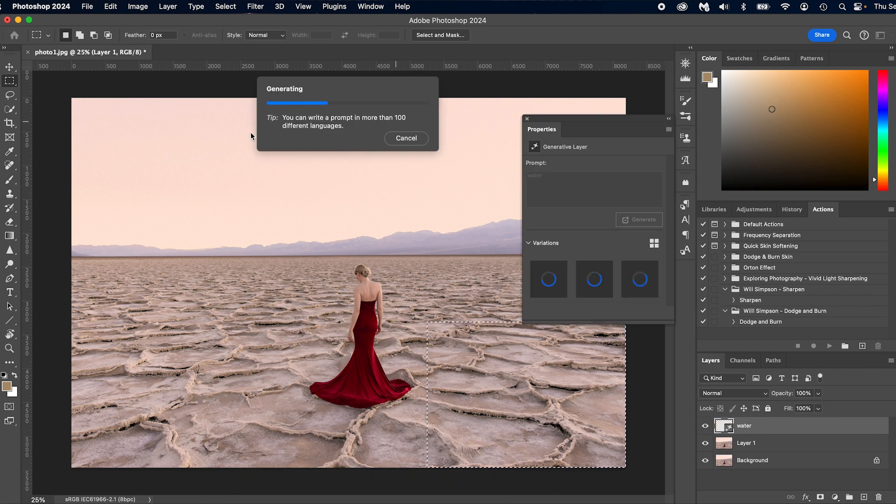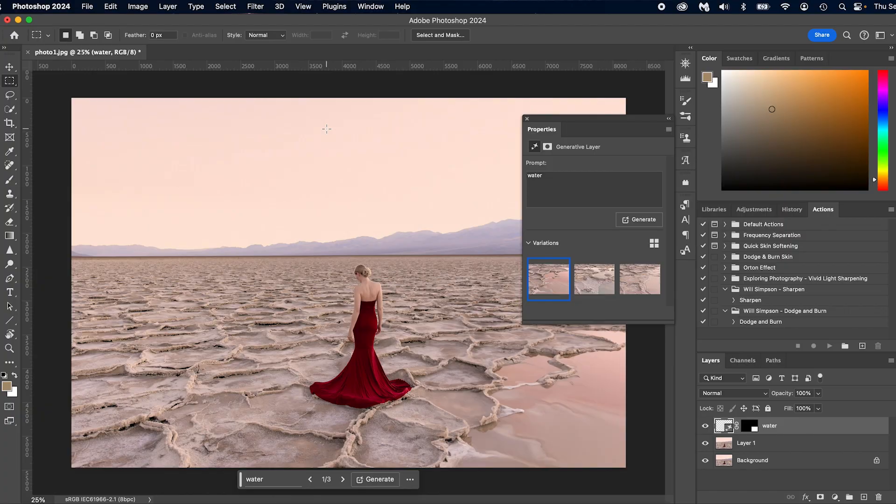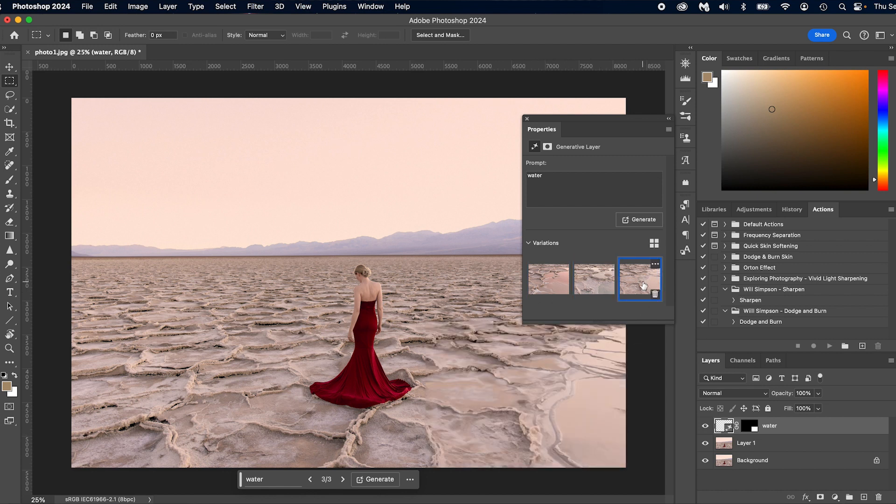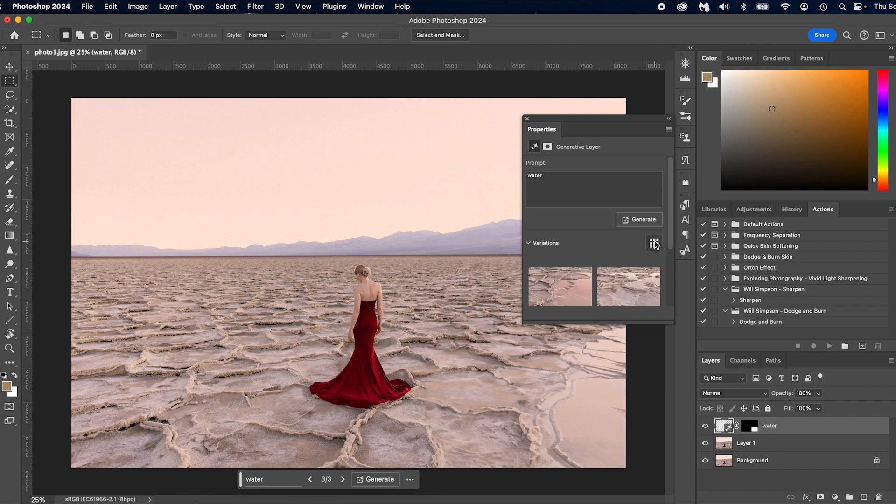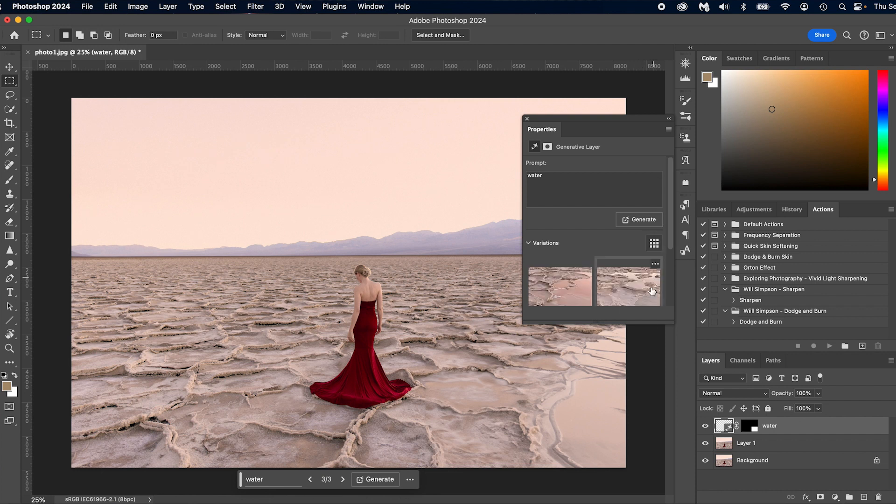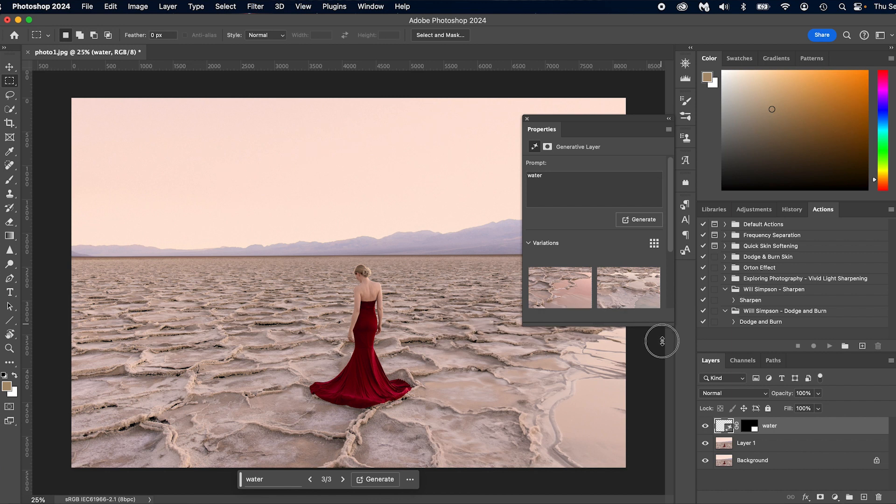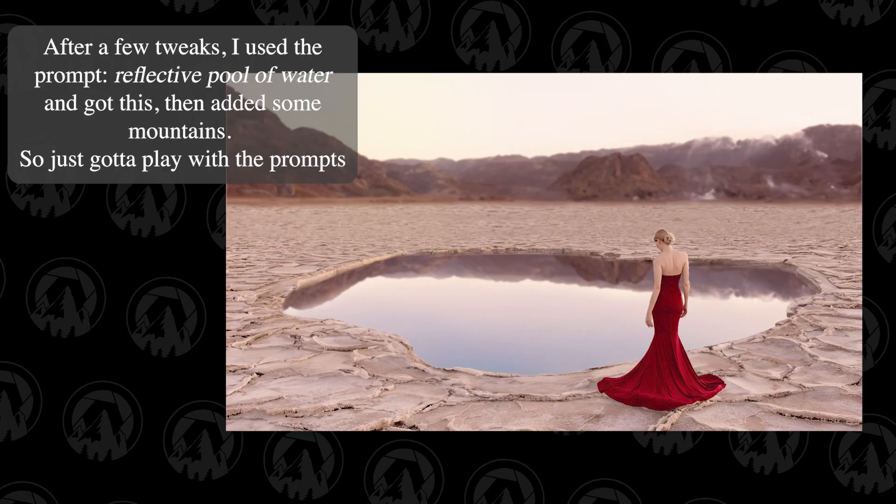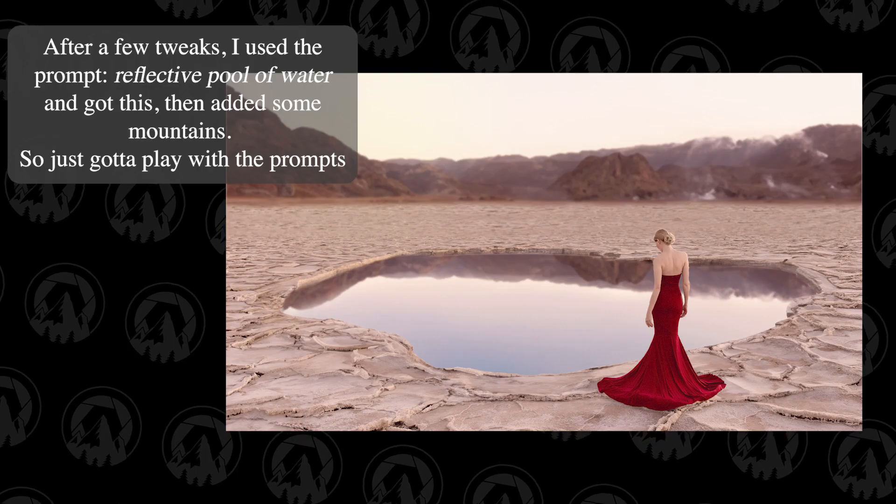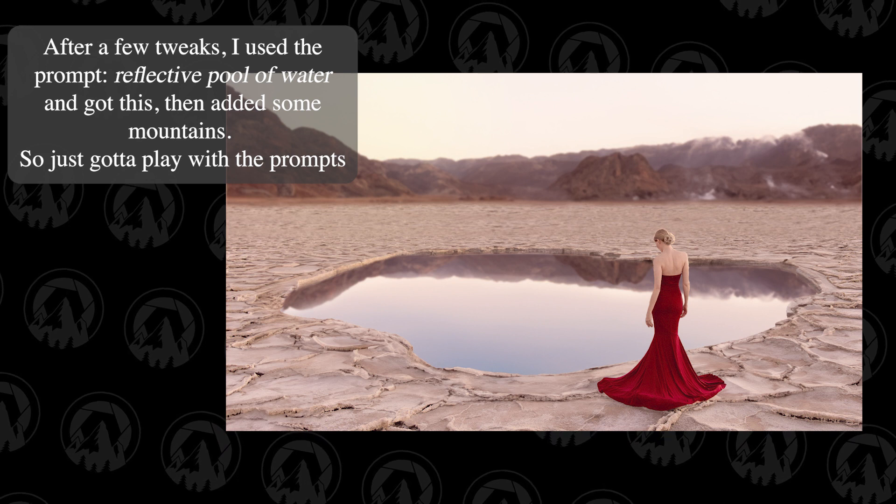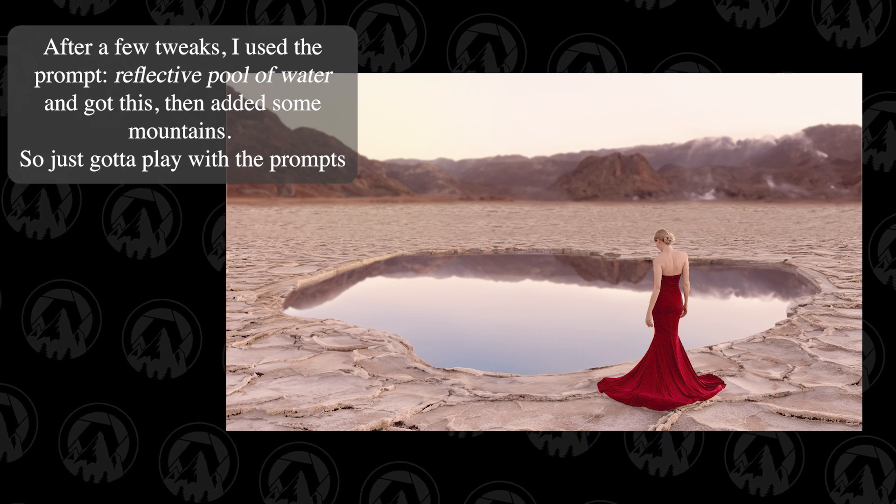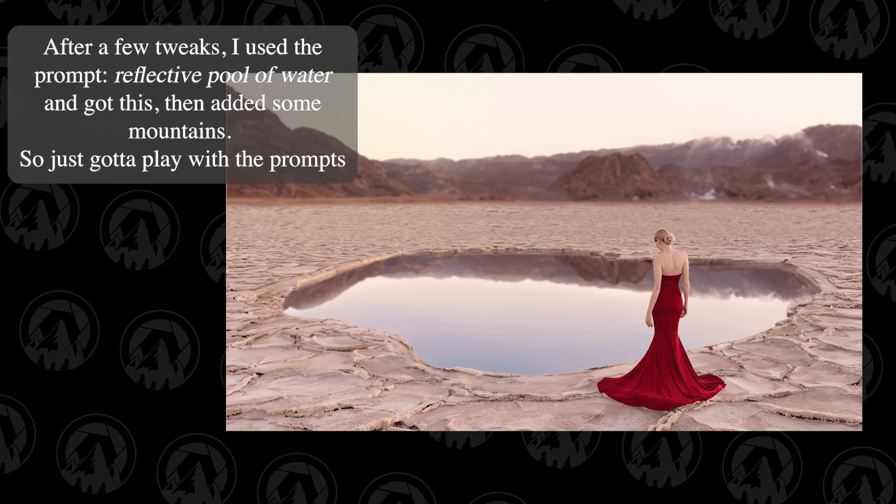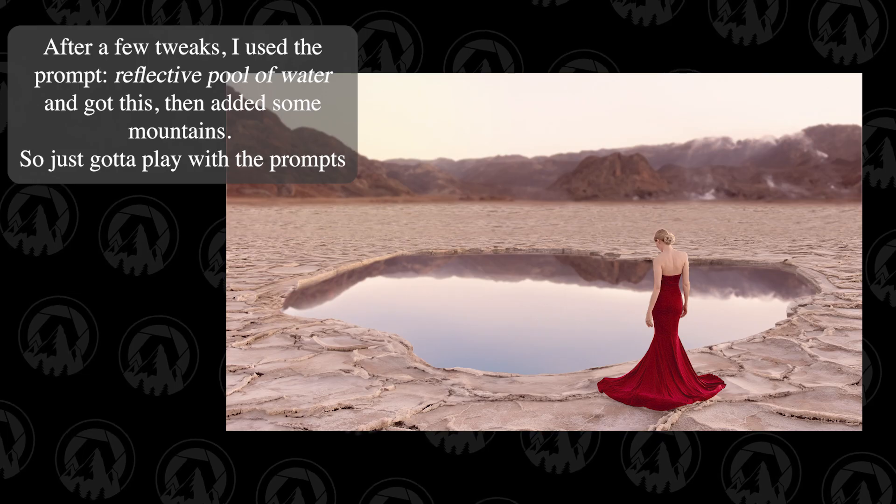You can write a prompt in more than a hundred different languages. That's important. If you speak a hundred different languages, you're good to go. Okay. So here we go. So this is a little bit better. Some water. That's not bad. I mean, we can work with that. It depends on what you're going for, but you see how it works. Now, one thing you notice you can do larger thumbnails. So you have options here to make bigger thumbnails. So you can kind of see better what they're doing, but that kind of shows you a little bit of the Generative Fill that you can pretty much go with whatever you want.